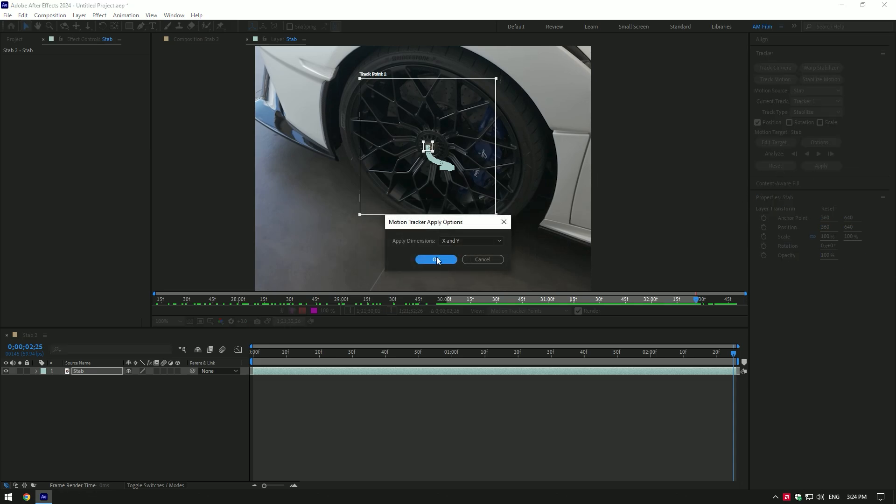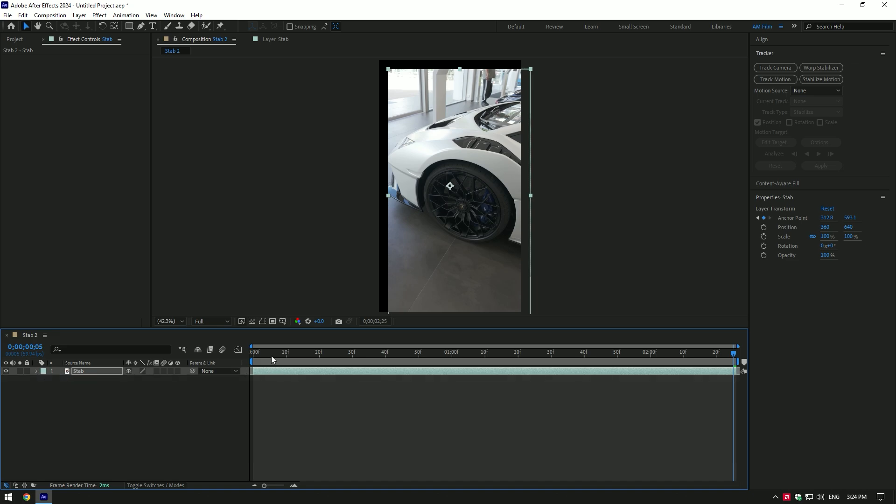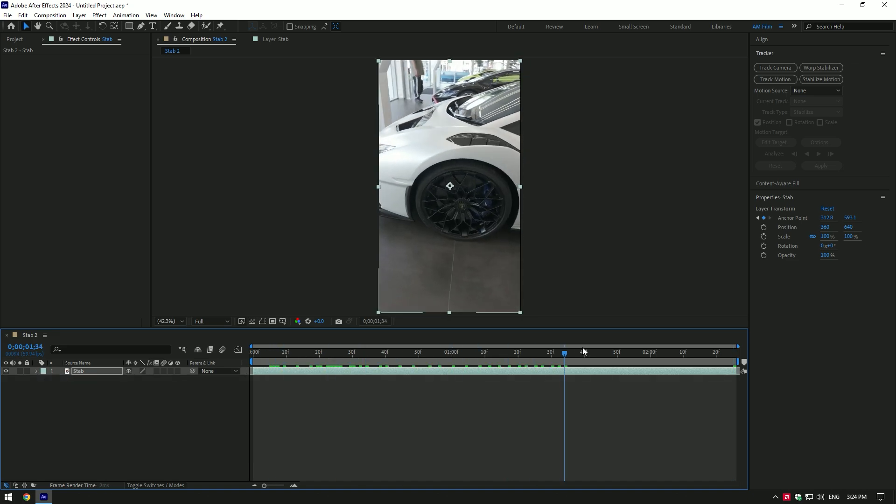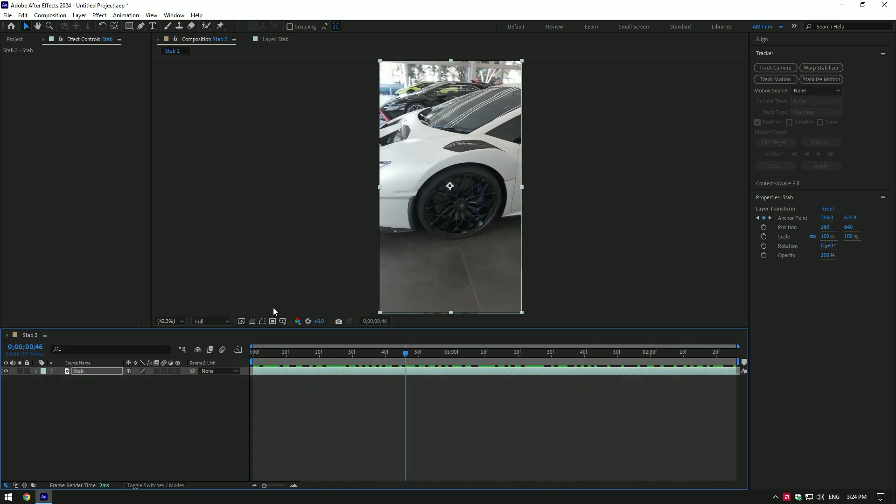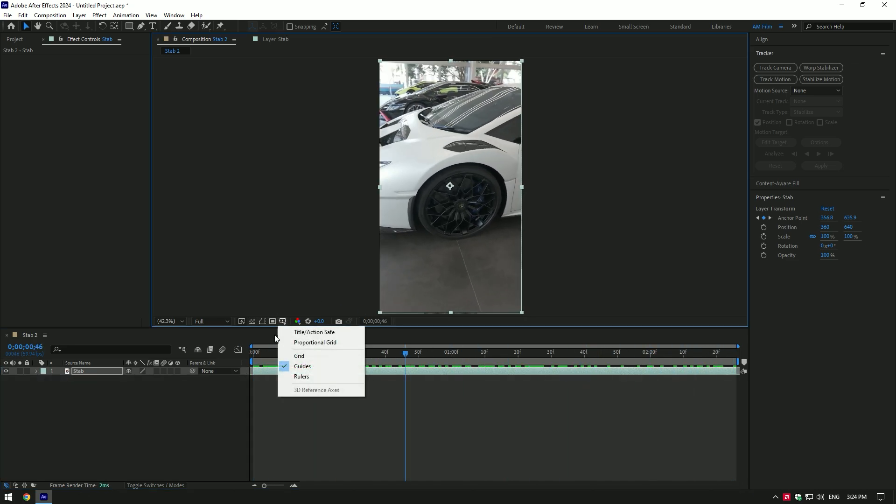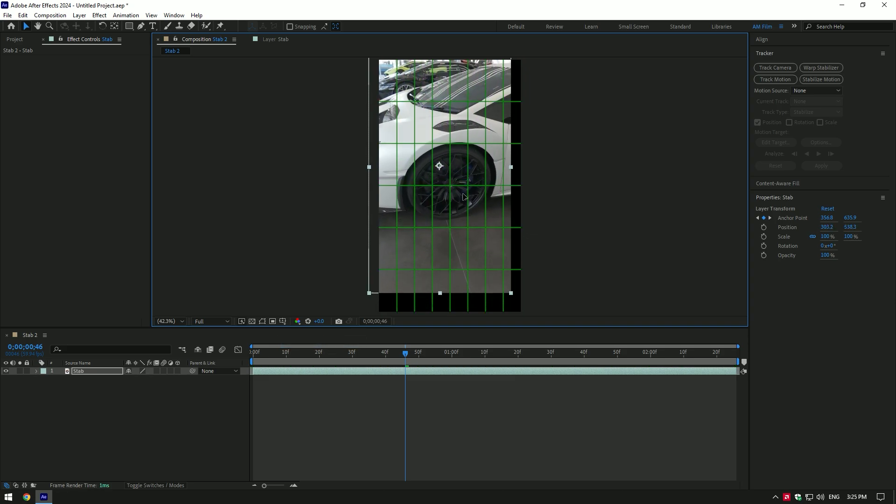Let's correct it quickly by simply enabling the proportional grid. Now move your clip to the very center of your screen.